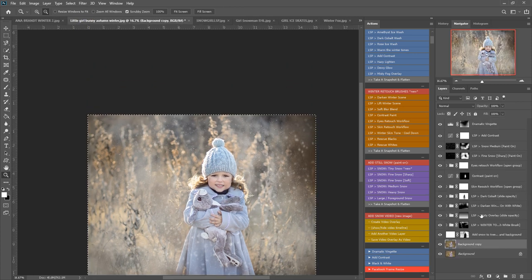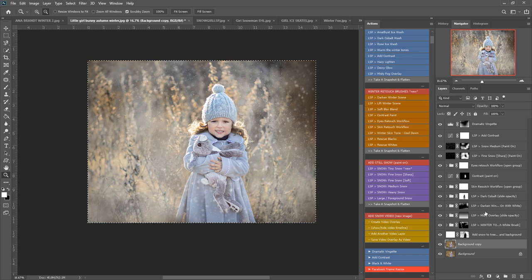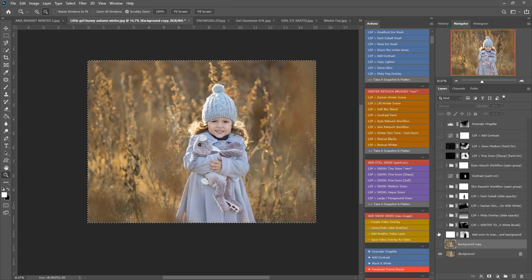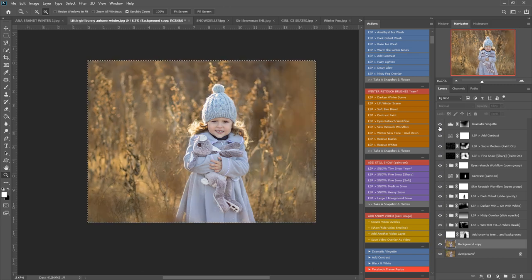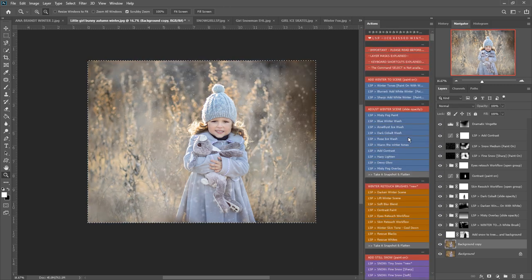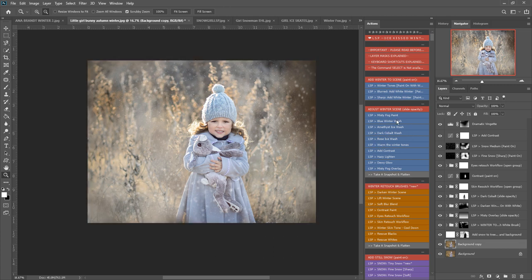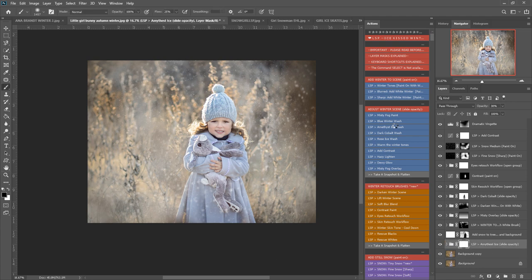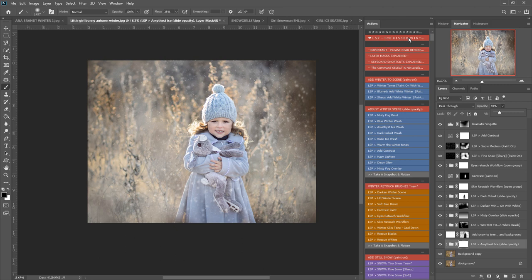One more time, before and after. You can add more of these adjust winter scenes if you wanted to. For example, amethyst iced might look really nice on this one, and then we can turn that one up or down depending. So that is the LSP Ice Kissed Winter Photoshop Action Suite—45 actions in workflow order.